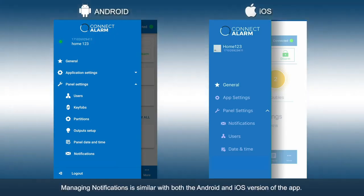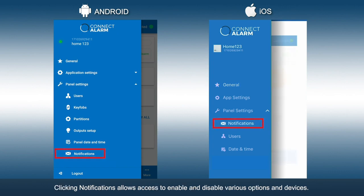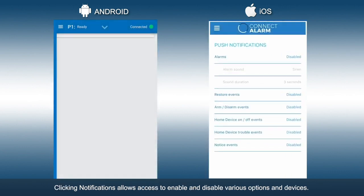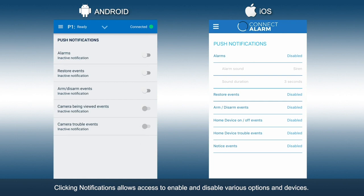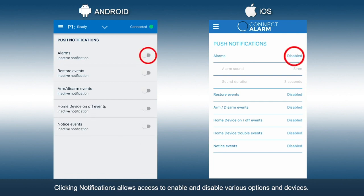Managing notifications is similar with both the Android and iOS version of the app. Clicking Notifications allows access to enable and disable various options and devices.